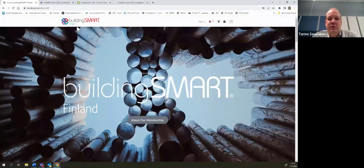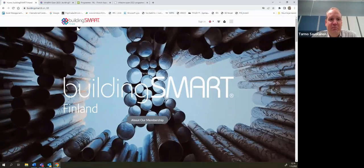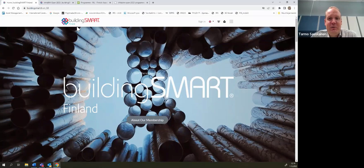So, ladies and gentlemen, this was shortly about Finnish chapter and BuildingSmart Finland. Any questions?